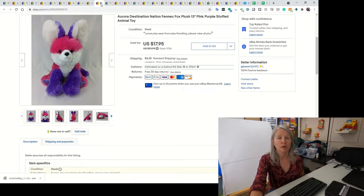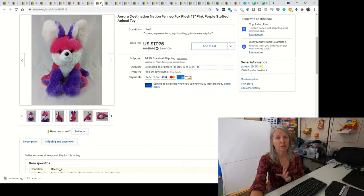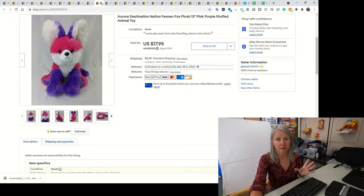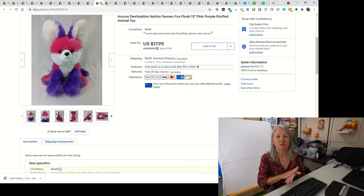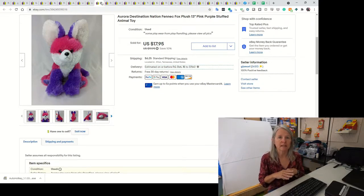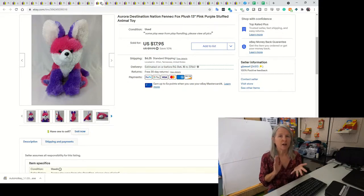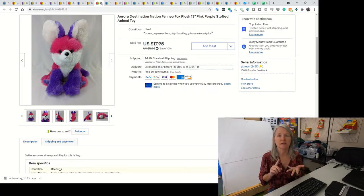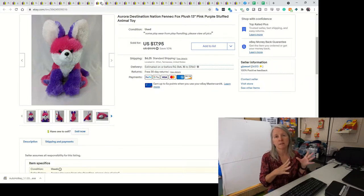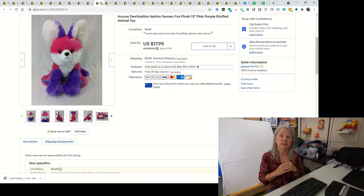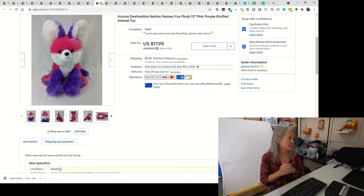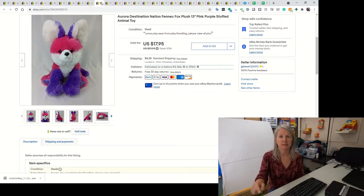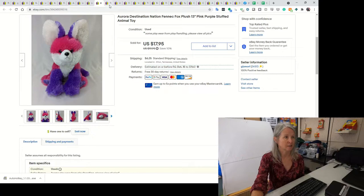This is Aurora Destination Nation. Not all of those plush sell for a decent amount. A lot of them are just generic type animals. If they've got wild colors or they're just a different animal, not just your normal dogs and bears and rabbits, they tend to do quite well for me. This was a Fennec Fox and I ended up selling him for $17.95.